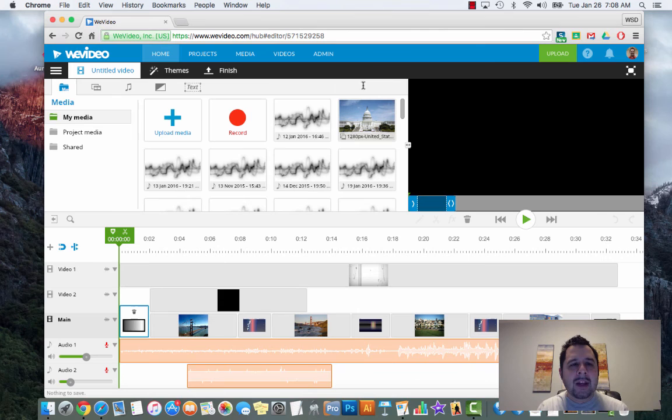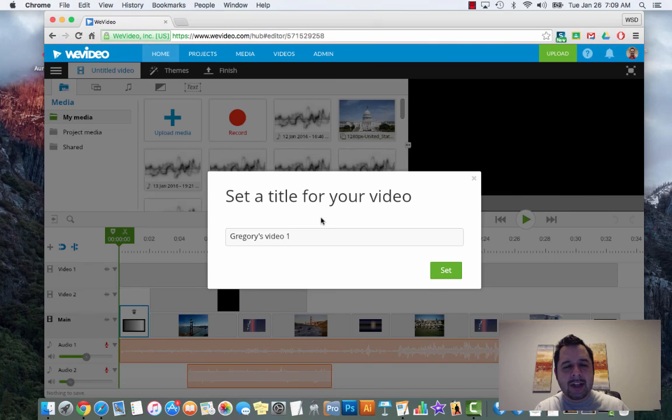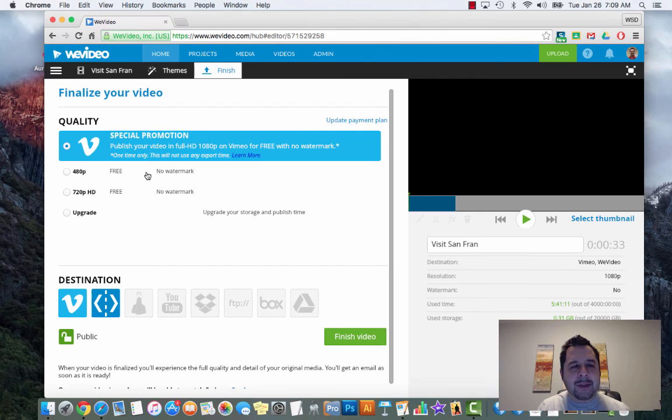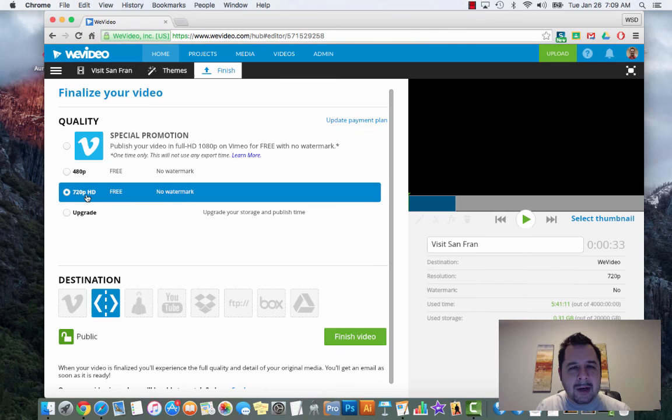The final thing is when you are completely done - not making any more changes, ready to turn in - you're going to click on the finish button across the top. It'll ask you to give it a title, so I can say visit San Fran. Then it's going to ask about quality - you'll see options for 480p and 720p. For our video it's not really going to matter that much - the higher the number the better, but click on 720 and then hit finish video.